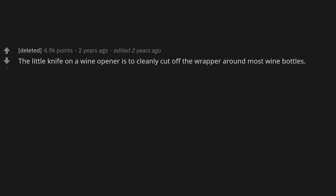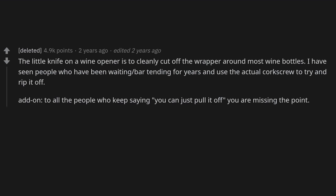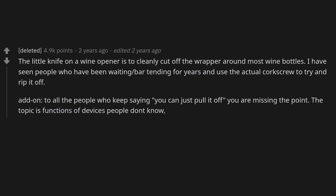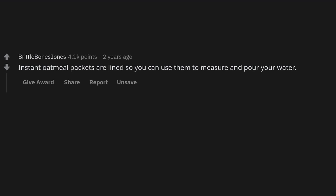The little knife on a wine opener is to cleanly cut off the wrapper around most wine bottles. I have seen people who have been bartending for years use the actual corkscrew to try and rip it off. The topic is functions of devices people don't know — not whether that function is useful.